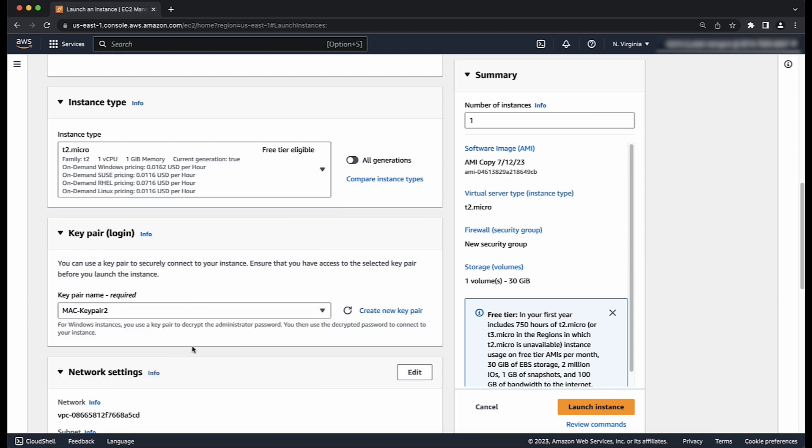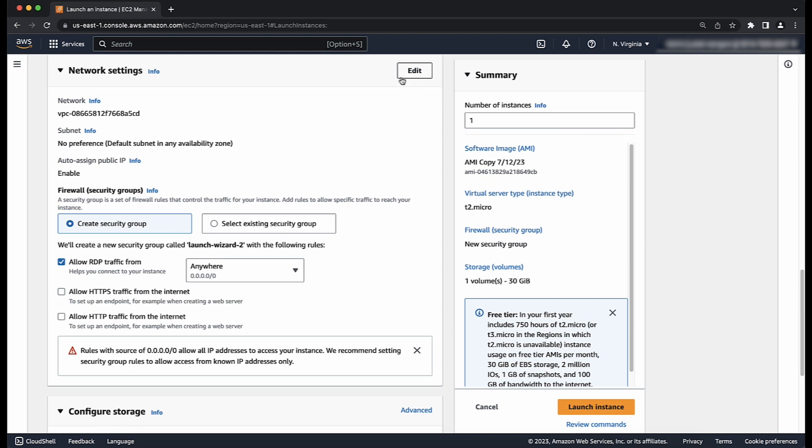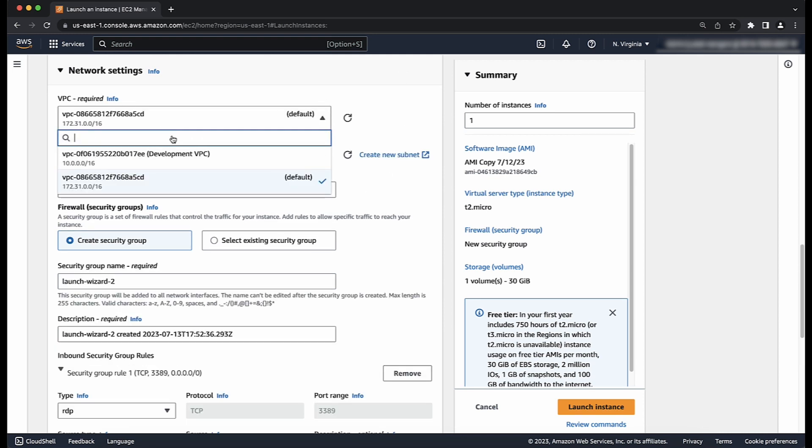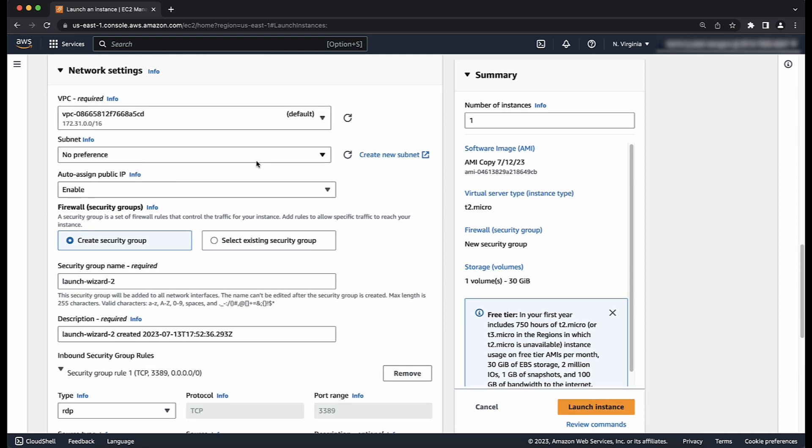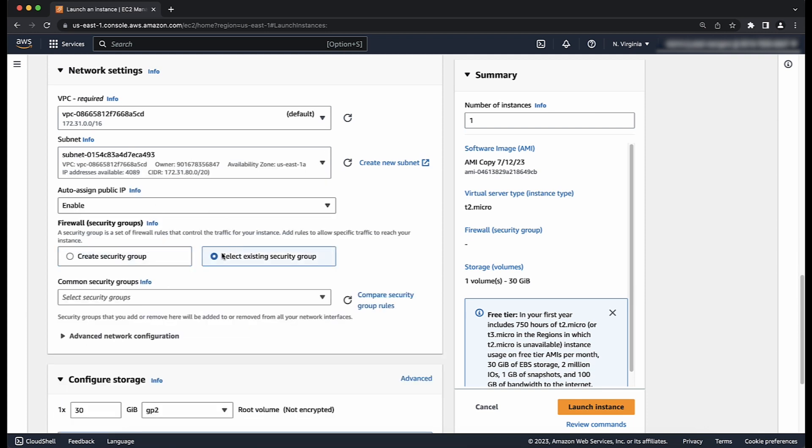To edit network settings, such as selecting a specific Amazon Virtual Private Cloud to launch the new instance in, choose the edit button at the top right to specify the VPC and subnet, whether you want the public IP to be auto-assigned and the security groups to attach to the instance.